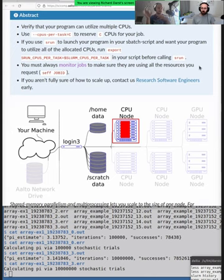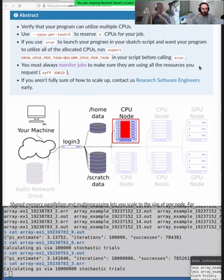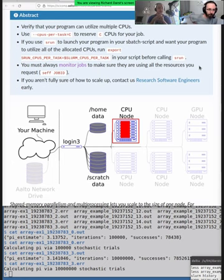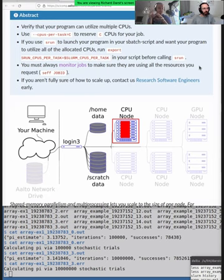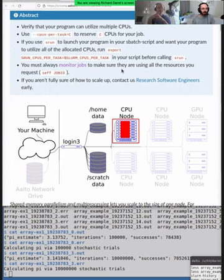Shared memory parallelization is parallelization that happens in one computer: one computer, multiple processors, multiple processes running on those processors. You can hear words called threads, processes—that sort of thing. They are all shared memory parallelism and it's very easy to run this in the queue. You just need to specify cpus per task. Don't worry what is a task, we'll talk about it later.